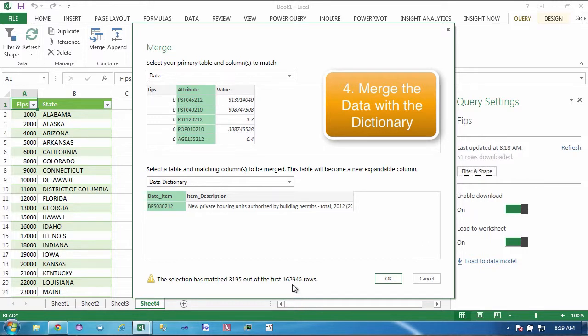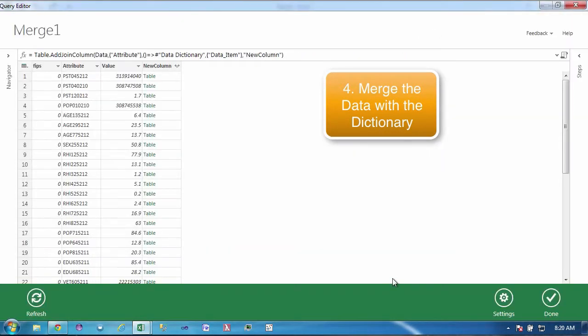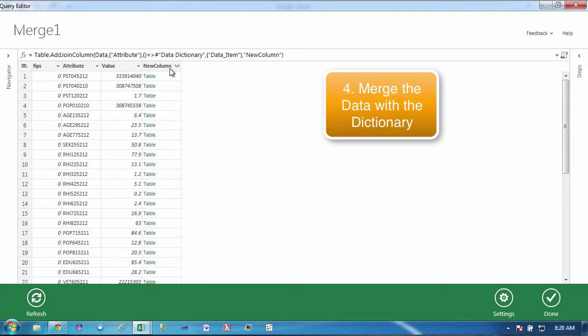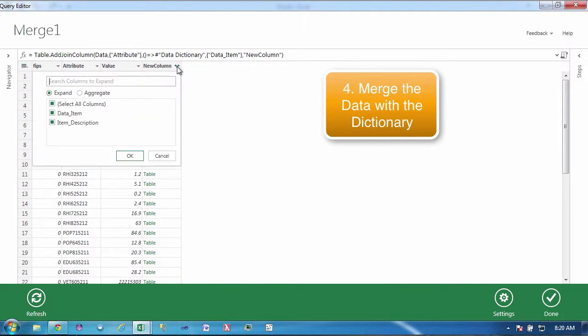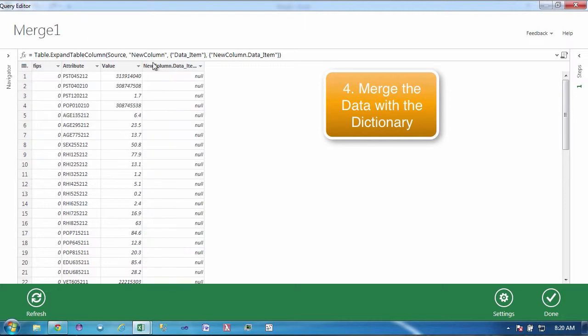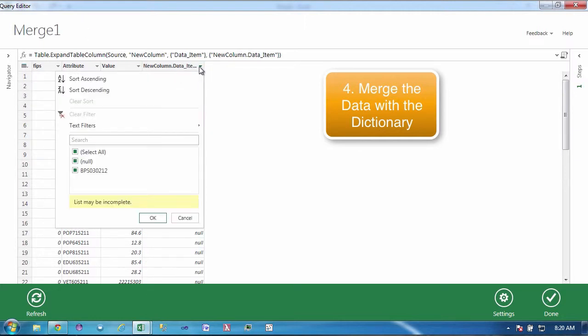As we get ready to do the merge I'll remind you of the goal which is to narrow down where the majority of the building permits are in the United States by state. So to combine these three inputs we're going to click on the merge and we're going to start by merging the data with the data dictionary new private housing units. You can see that we have them, out of the 162,000 input rows we have a little over 3,000 matches so that's going to be our first merge. Here's our result, we've got our FIPS code, our attribute, our value and then we have a join table.